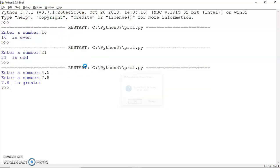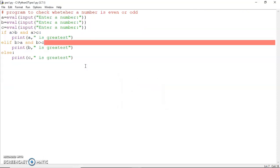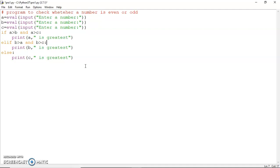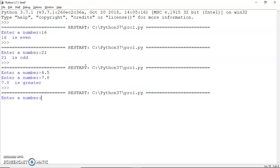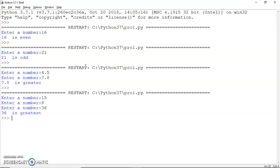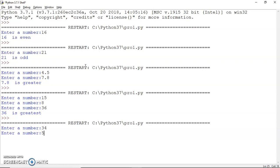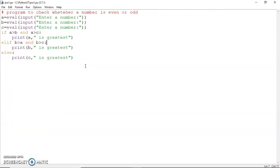Let's run this code. We missed a colon — you see if you miss certain things your program will give warnings or errors. Now the colon is in place. I'll give the first number as 15, second as 8, third as 36 — we get '36 is greatest'. Another run with 34, 5, and 23 gives '34 is greatest'. This is how you write the else-if statement from C and C++ as an elif statement in Python — when you have multiple alternatives and need to execute only one.